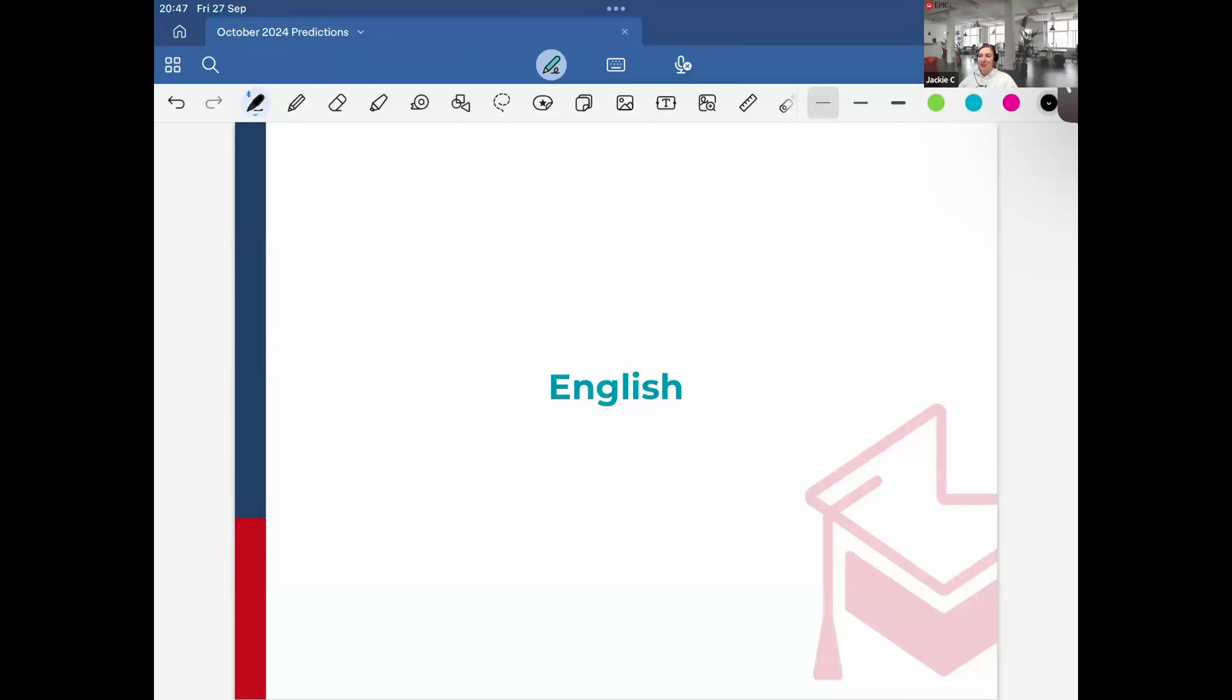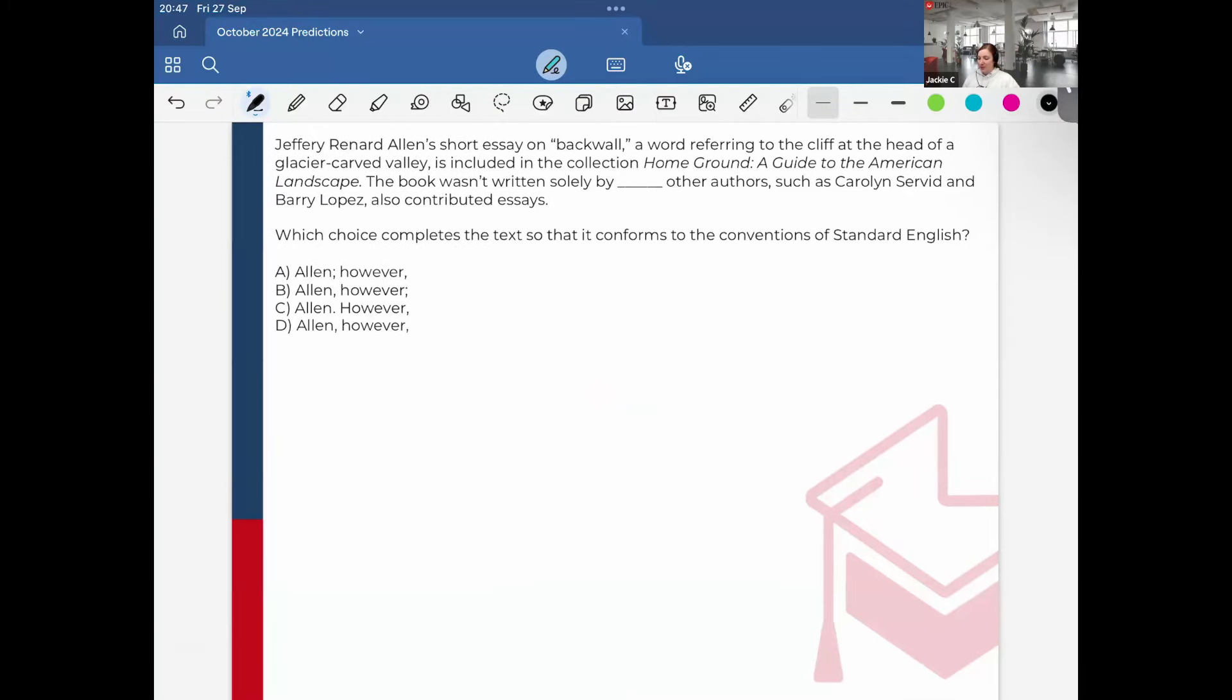Hi everyone, I'm Jackie, and in this video I will be giving my October 2024 SAT predictions for standard English conventions. This correlates to the score report section, domain of your exam, of standard English conventions.